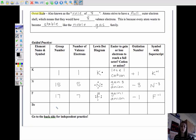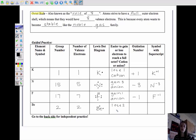Beryllium is in group two and has two valence electrons. The Lewis dot diagram is the element symbol with one, two balanced electrons. The question is: is it easier to gain six more to get to eight, or to lose these two? Two is the lower number, so it's easier to lose two electrons. Losing negative electrons makes it a cation, so the oxidation number is positive two. The symbol with superscript is Be⁺².